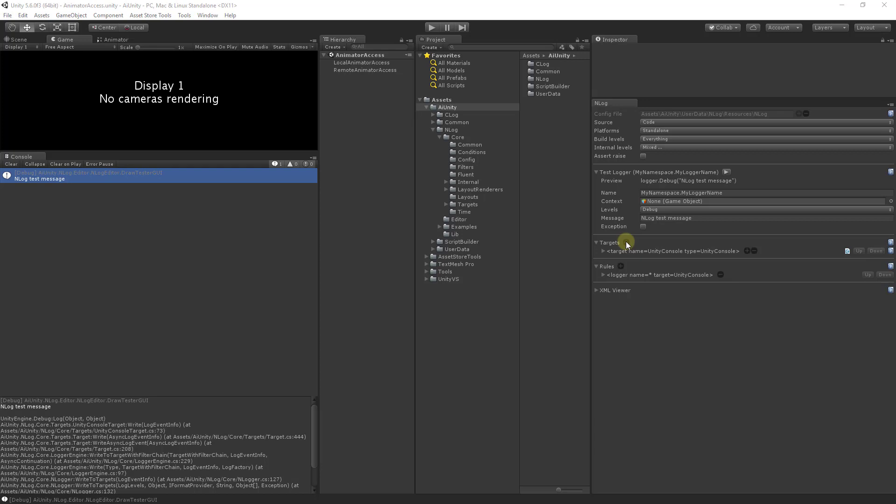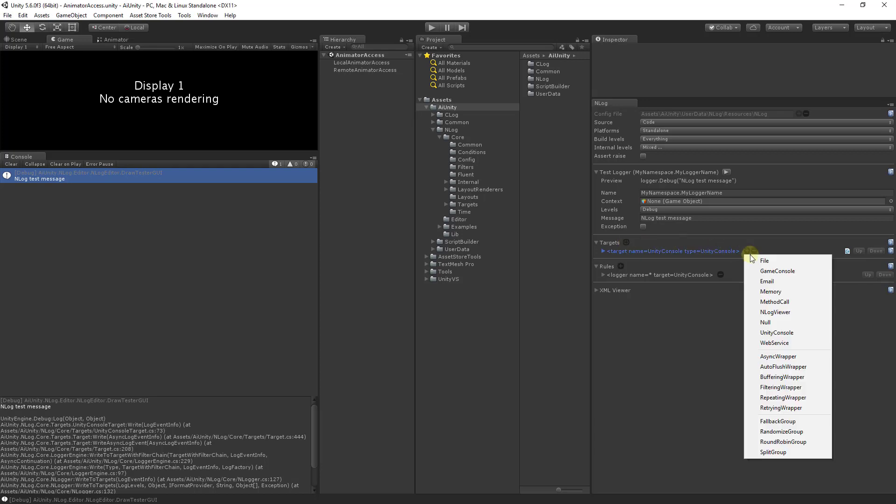Let's begin by analyzing the available targets. The file target allows you to specify a text file as the destination of your logging statements. The game console target is a prefab you place in your project to allow you to debug at runtime.